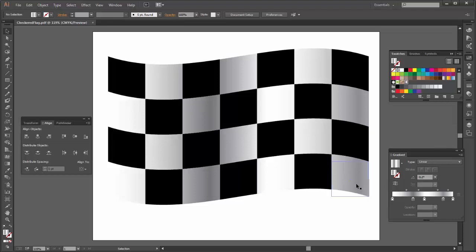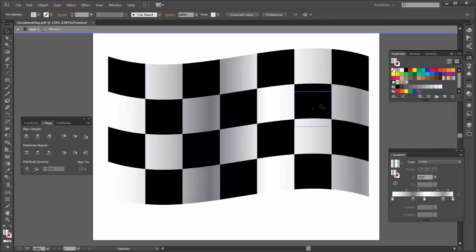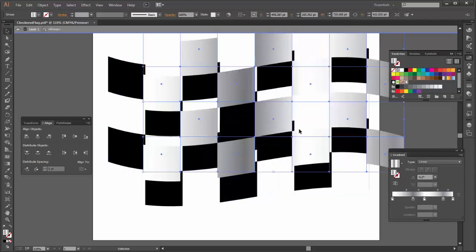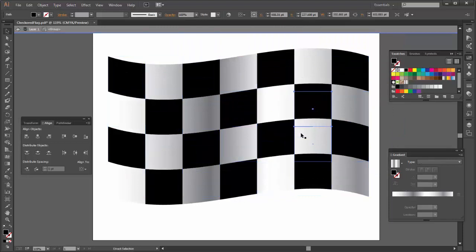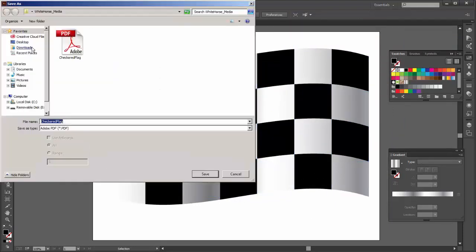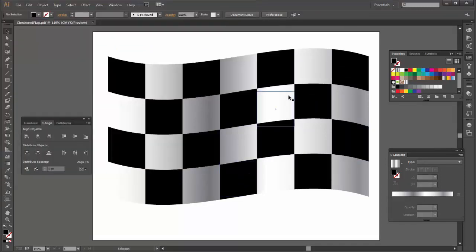Let's begin with the vector image. In Illustrator, I have created this flag using CMYK black squares and white squares with a white to gray gradient. I have already saved this file as a PDF, which you can see here. Vector images are by default CMYK images, so I don't have to change anything in the color mode.